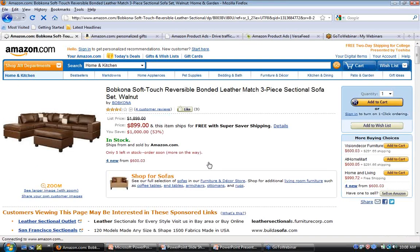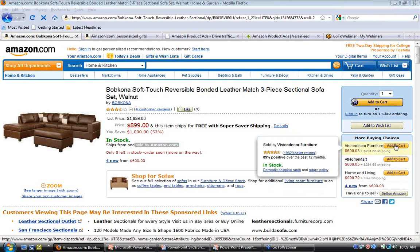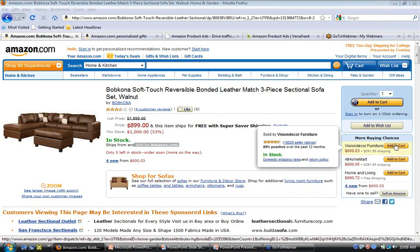On this detail page, if I were a customer and clicked 'Add to Cart,' I would be purchasing from Amazon.com — it says 'Ships from and sold by Amazon.com.' Under 'More Buying Choices,' you see examples of third-party sellers in the Sell on Amazon program offering the same product. For instance, clicking 'Add to Cart' next to Vision Decor Furniture would put the product in my Amazon cart and I'd be purchasing from them, with them fulfilling the order.